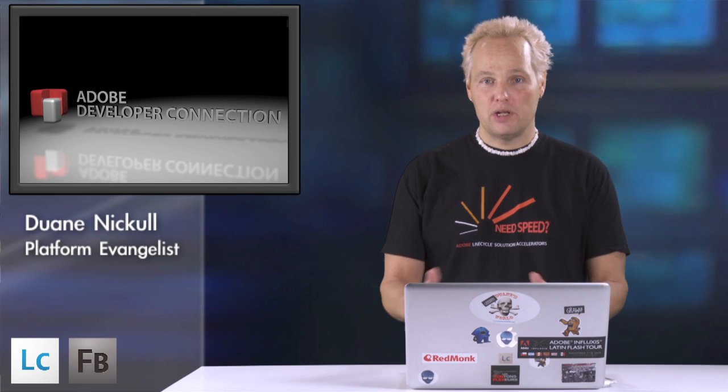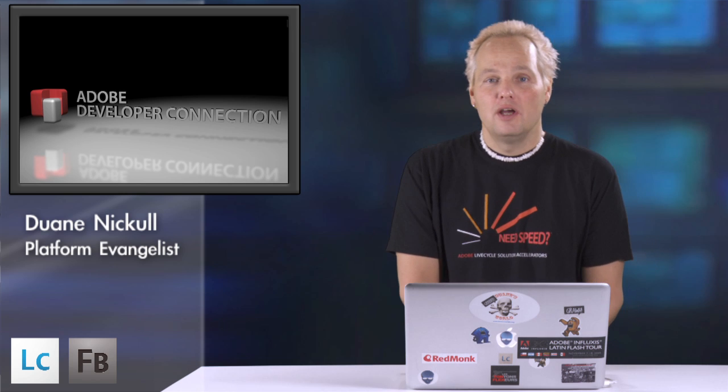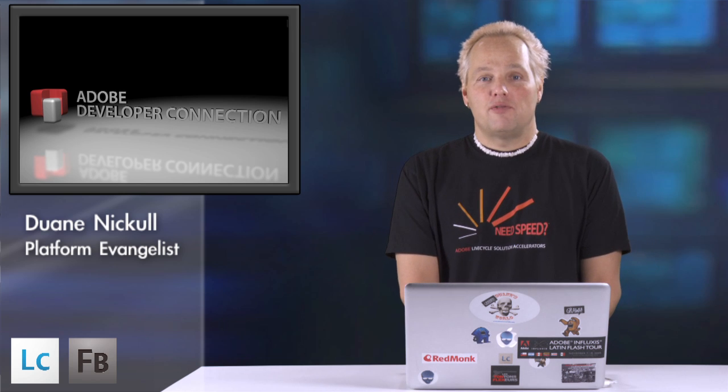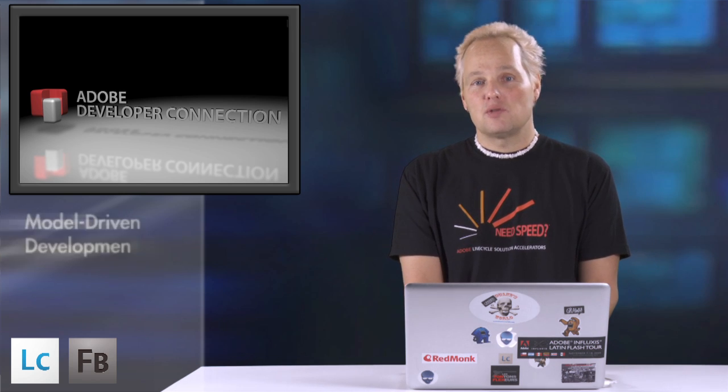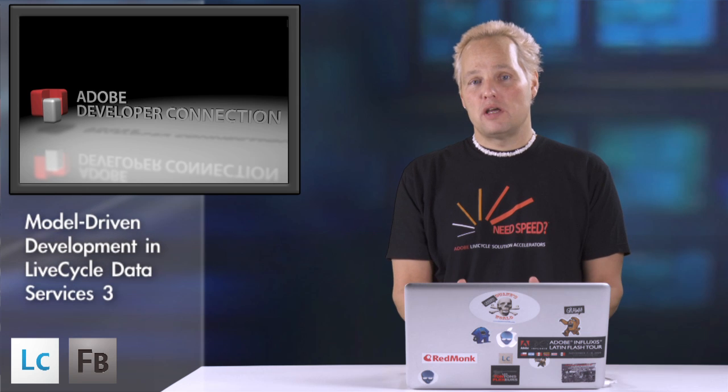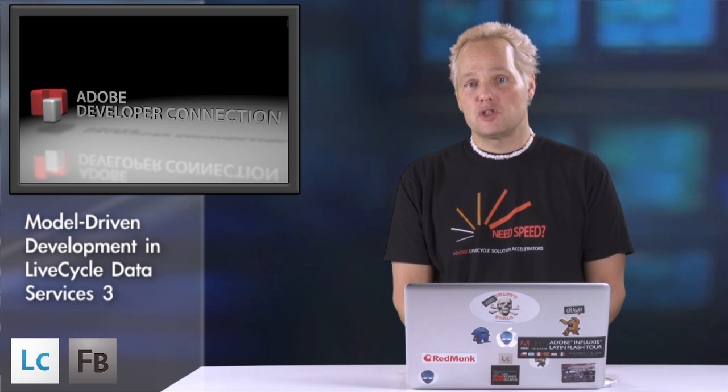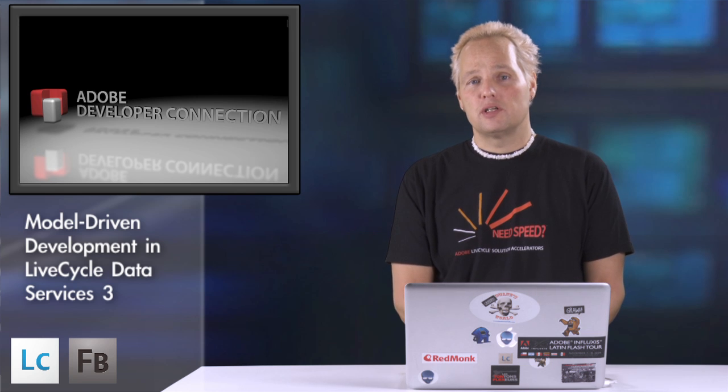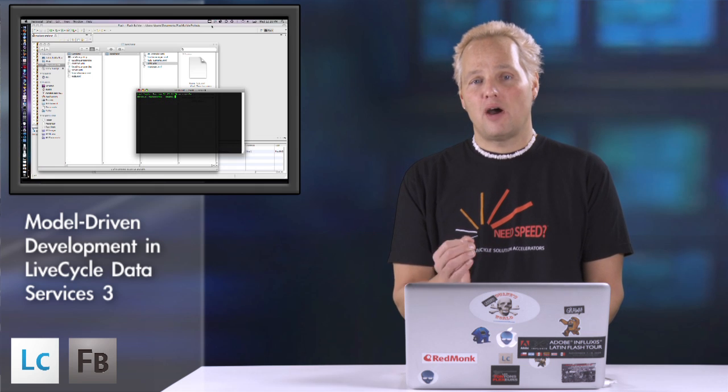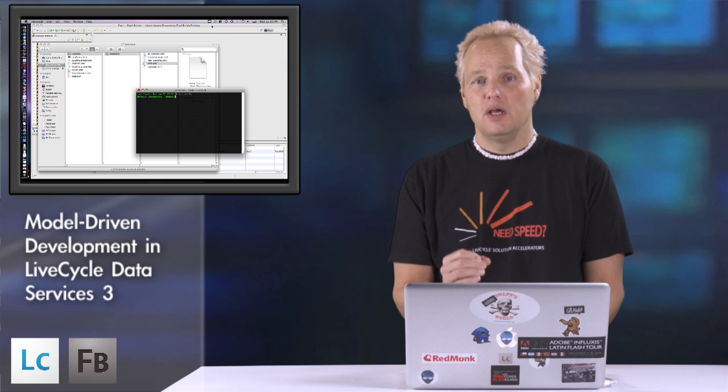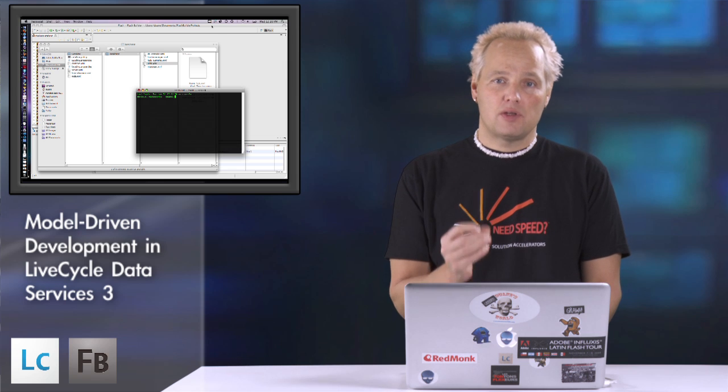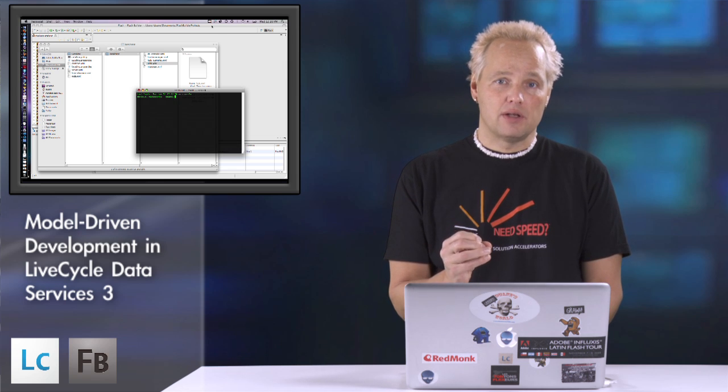Hi, I'm Duane Nicol, an Adobe Evangelist. Today for this version of ADC Presents we're going to look at LiveCycle Data Services 3 and this cool new feature called Fiber, a methodology for data-driven development.